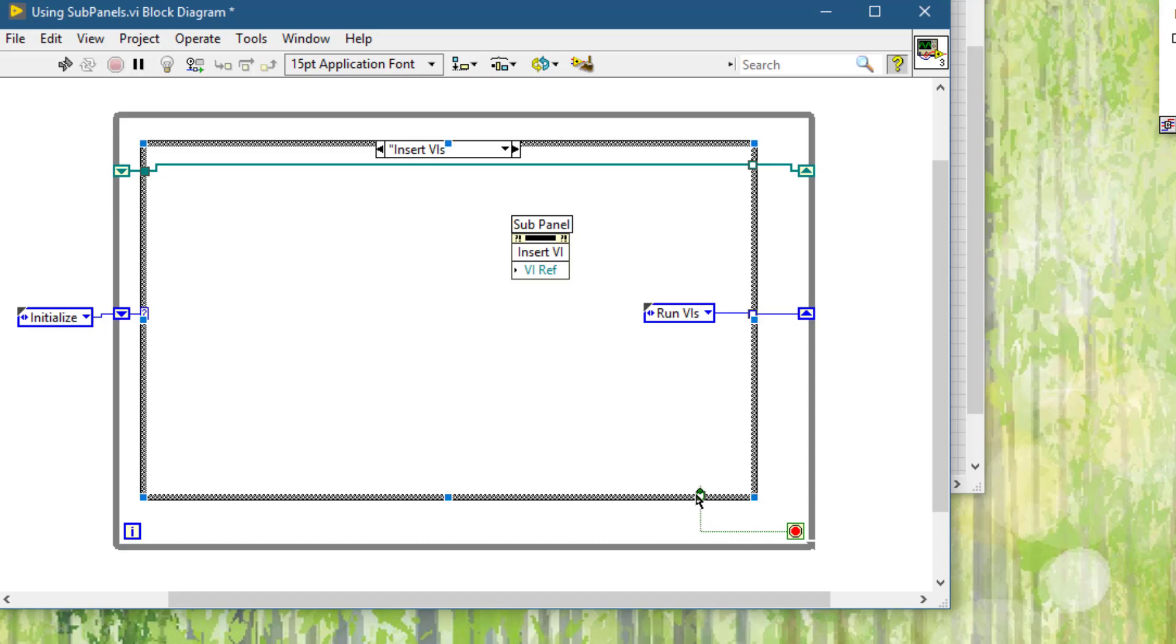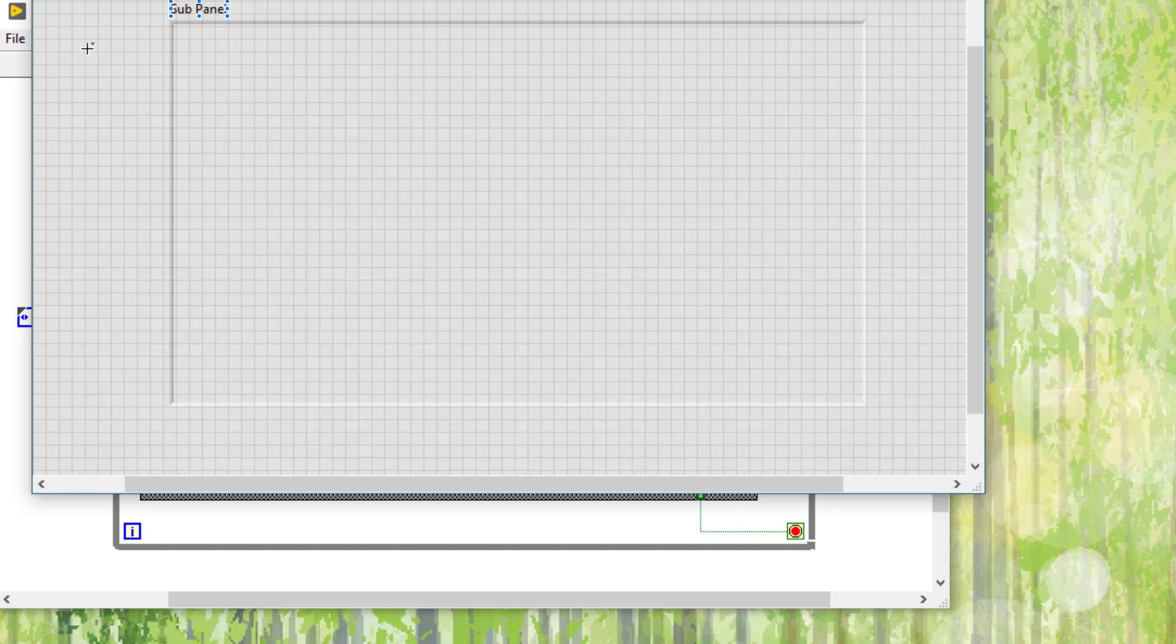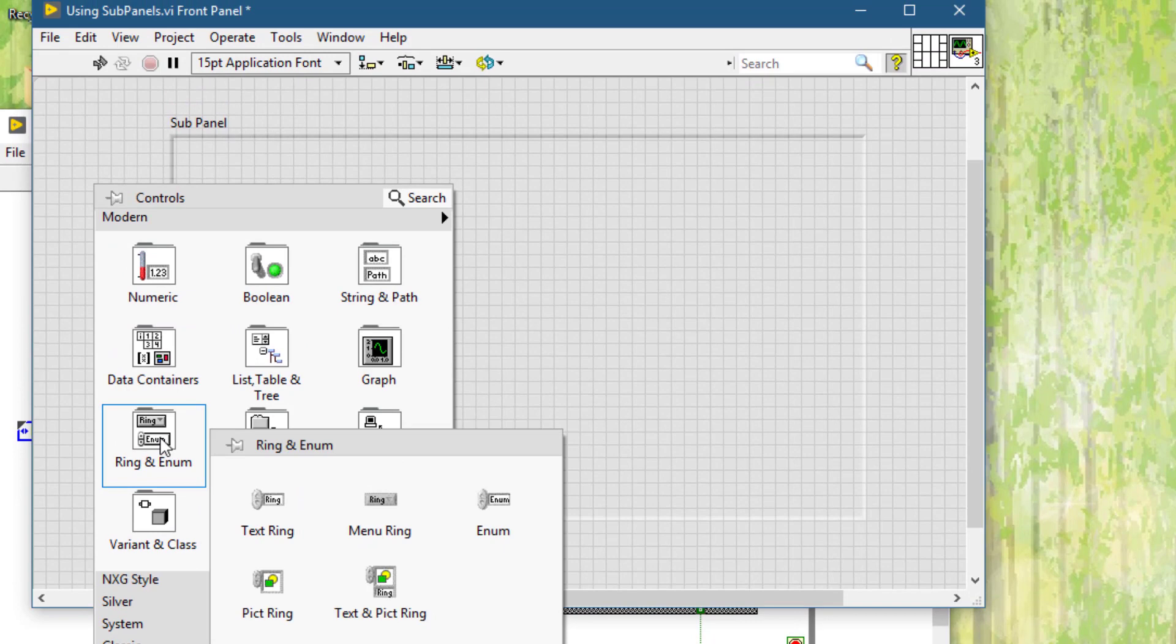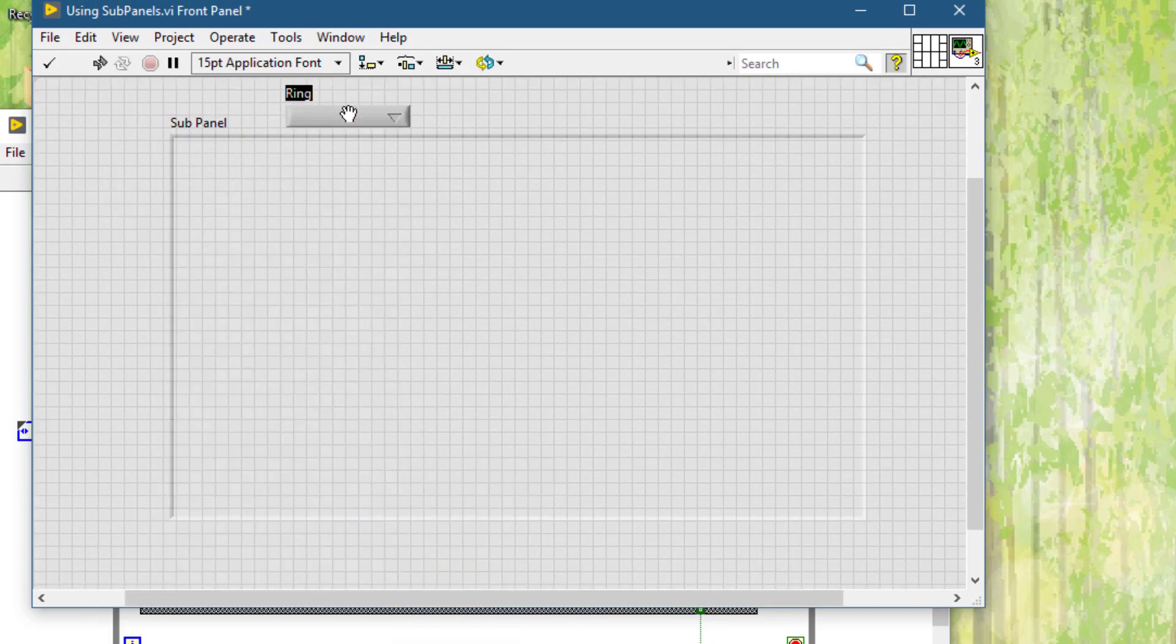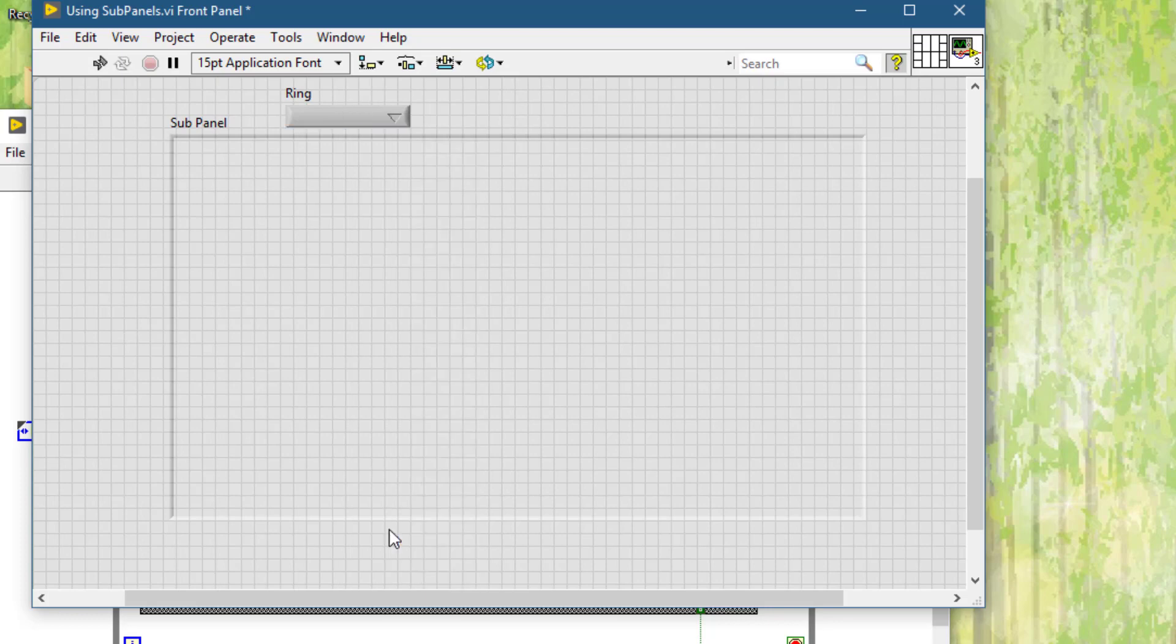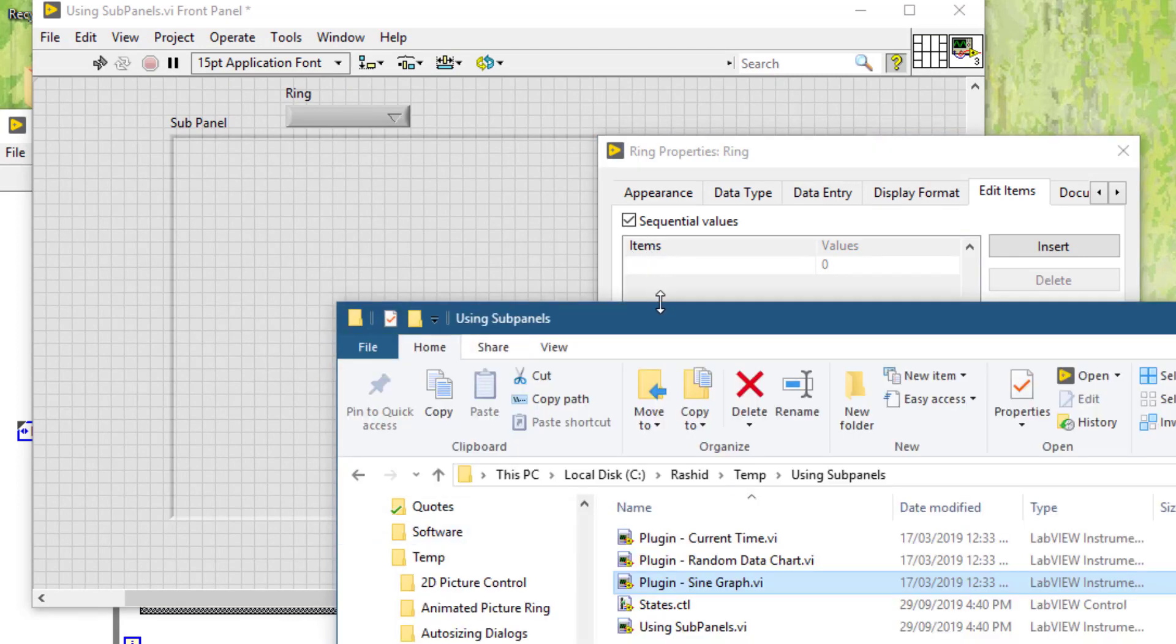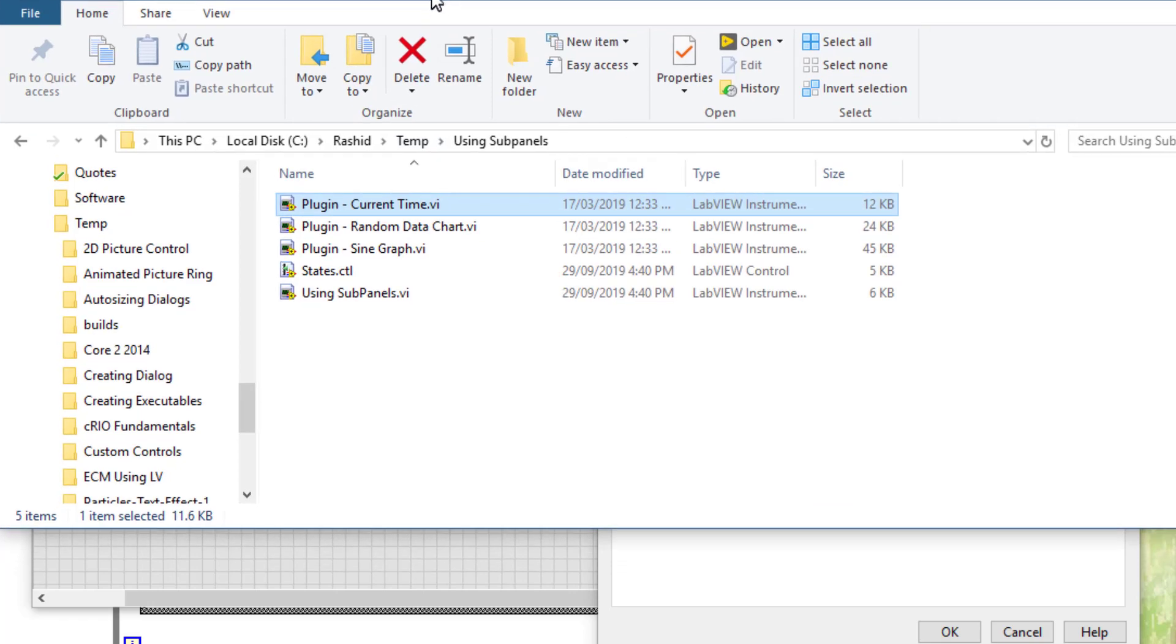From here we will be going to the next state, which is run VIs. We will turn it into default value, use default if unwired. To select a particular VI, let's create a control. Let's create a menu ring. Edit items.